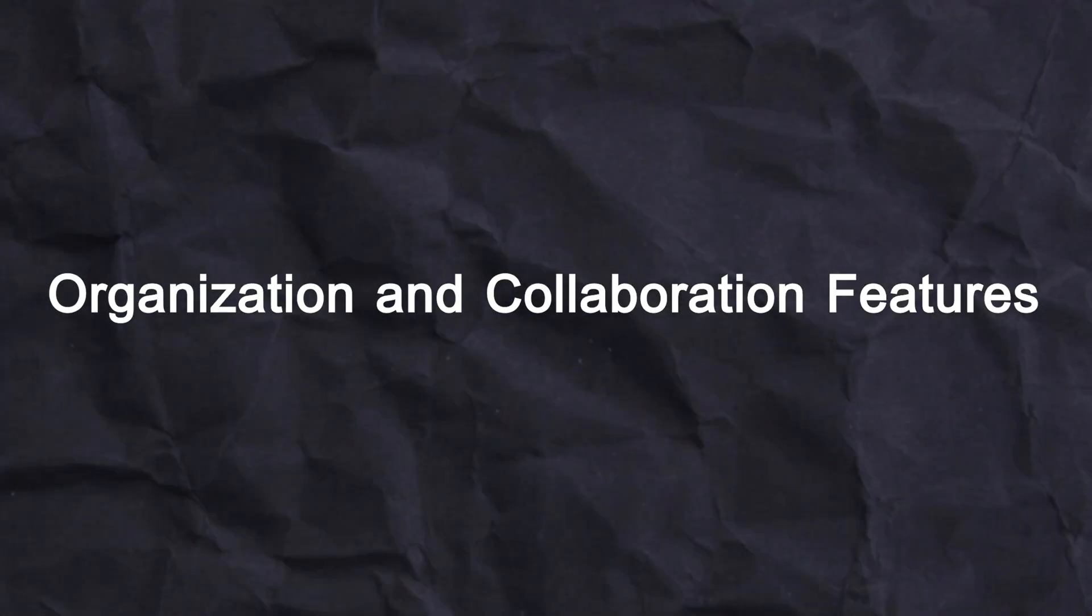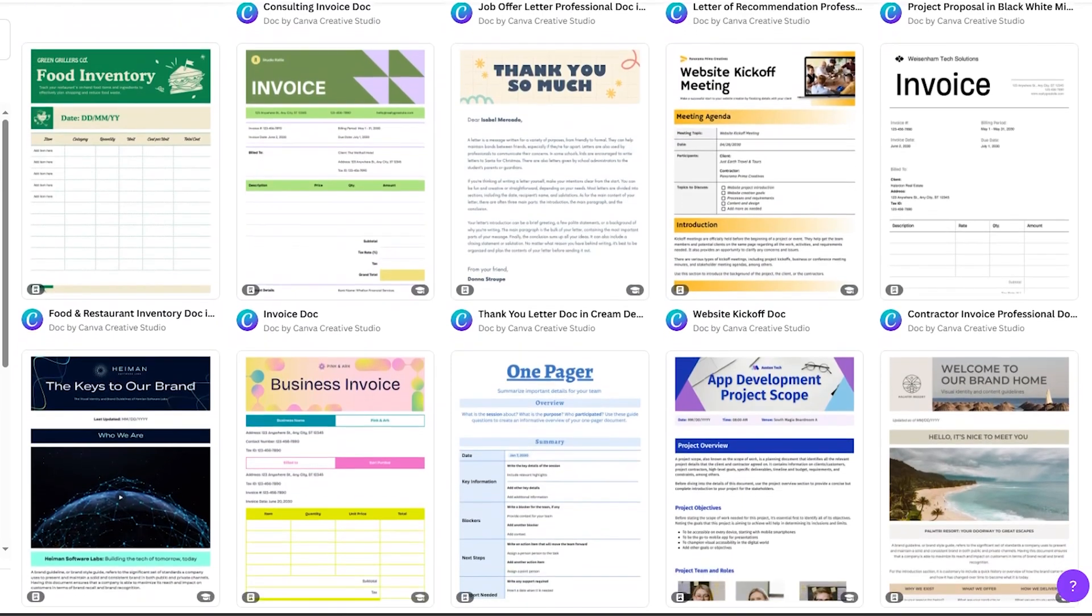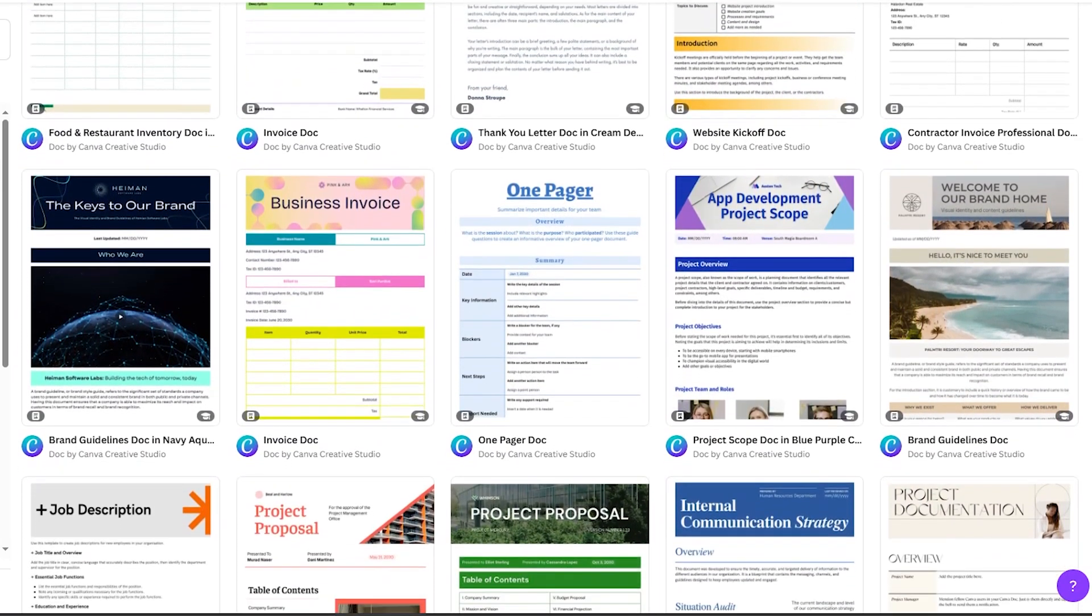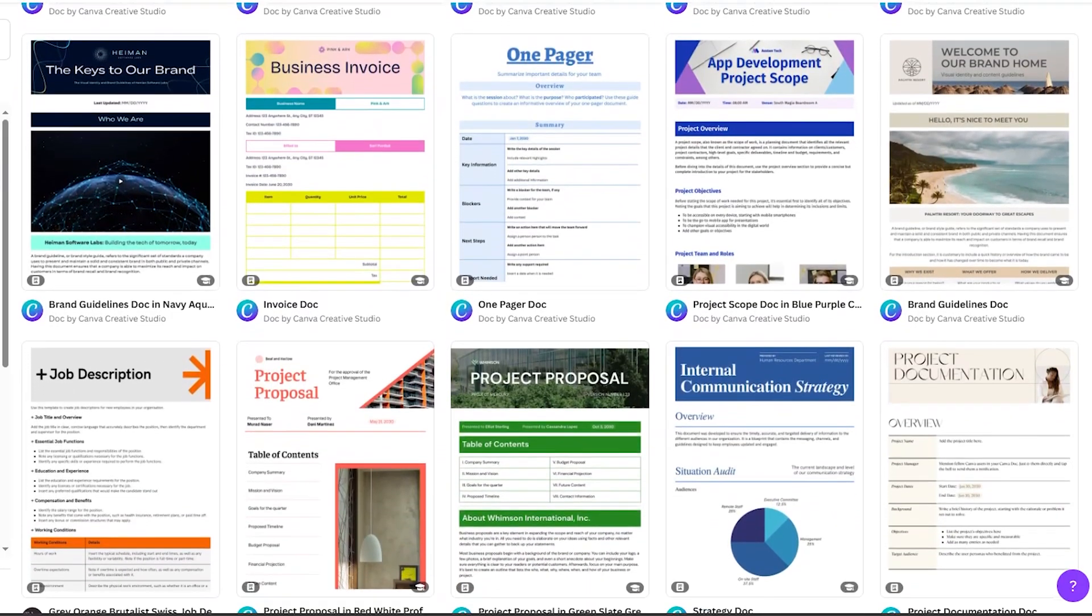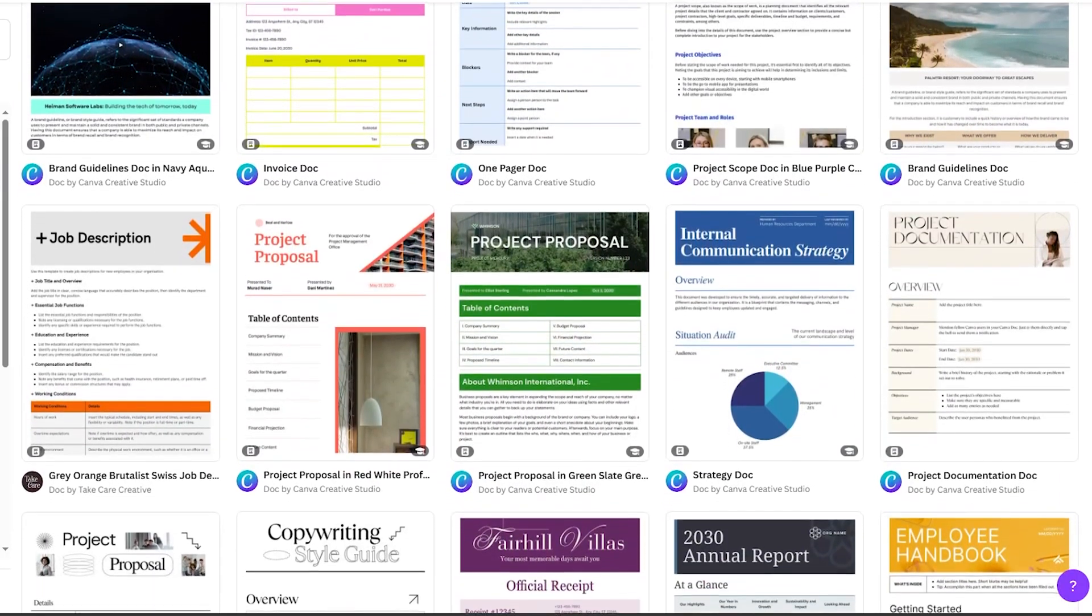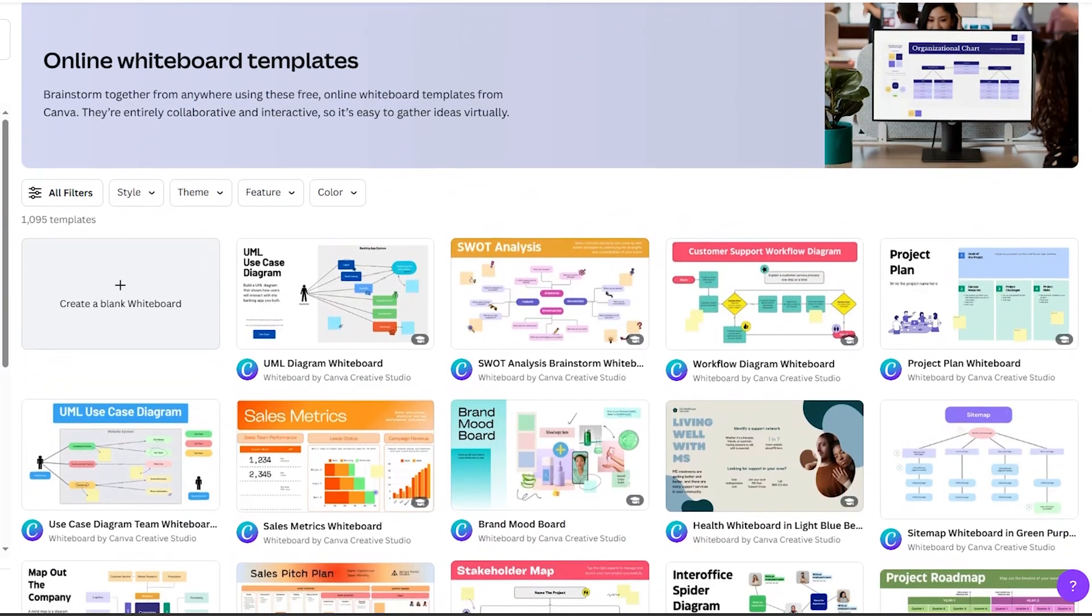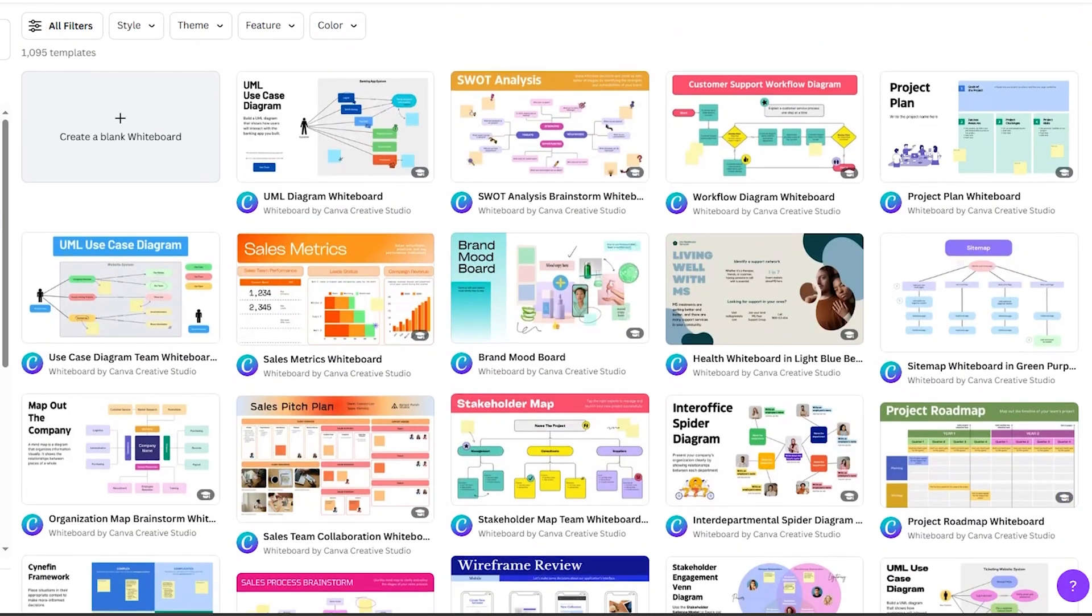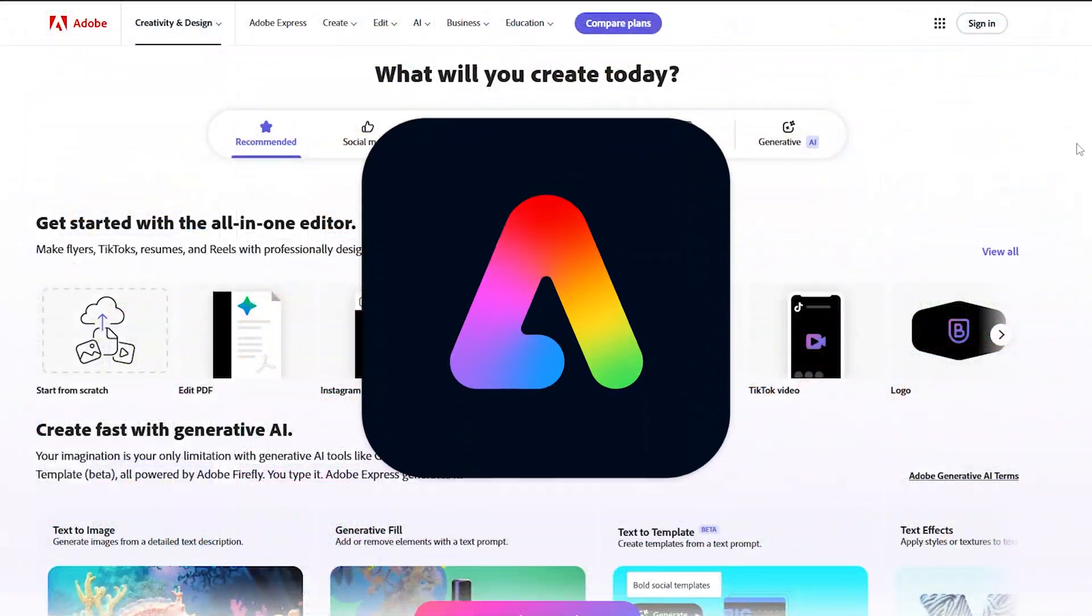Now let's jump into the next point: organization and collaboration features. Canva offers robust collaboration features exclusively available in the Canva for Teams plan. It introduces workspaces for storing your design assets and allows you to add team members and subgroups. Additionally, Canva empowers you to set real-time varying permissions for designs, enabling viewers, editors, or commentators based on access rights.